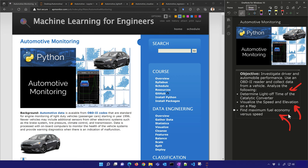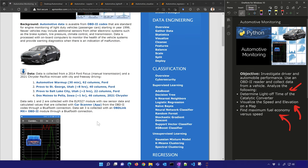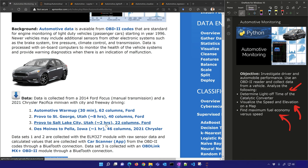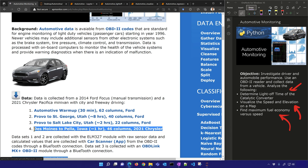I have some sample data here. There's an automotive warm-up for about 30 minutes with 62 columns from a Ford Focus. We have a Provo to St. George and back trip — about eight hours — a Provo to Salt Lake City and back trip — about two hours — and a Des Moines to Pella, Iowa trip — about one hour — with a different vehicle, a 2021 Chrysler.